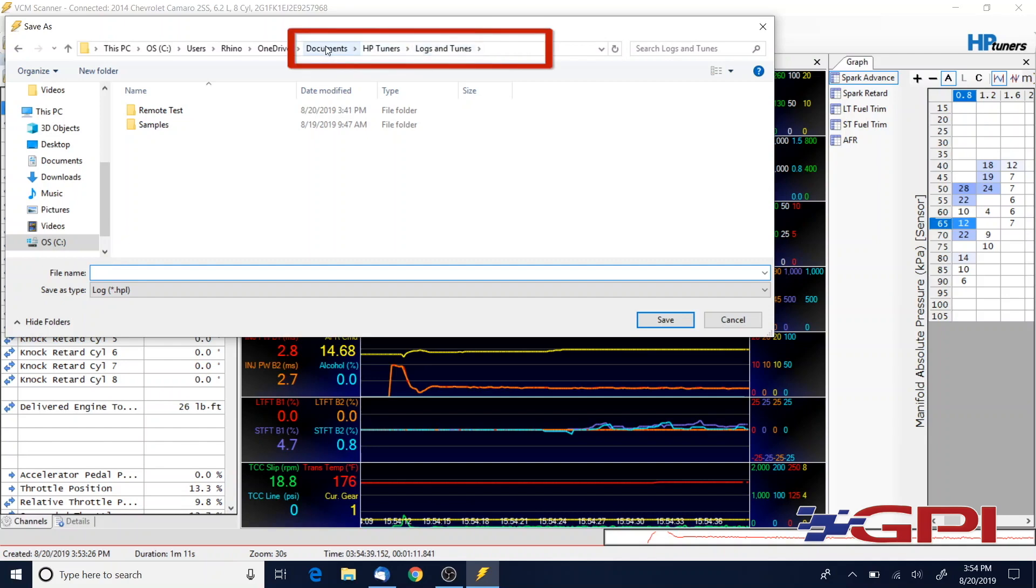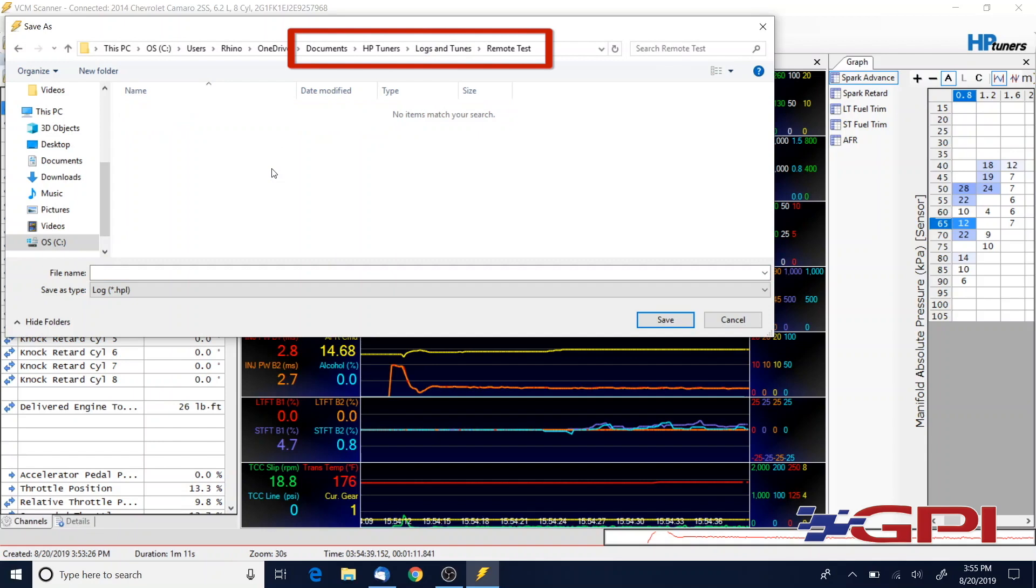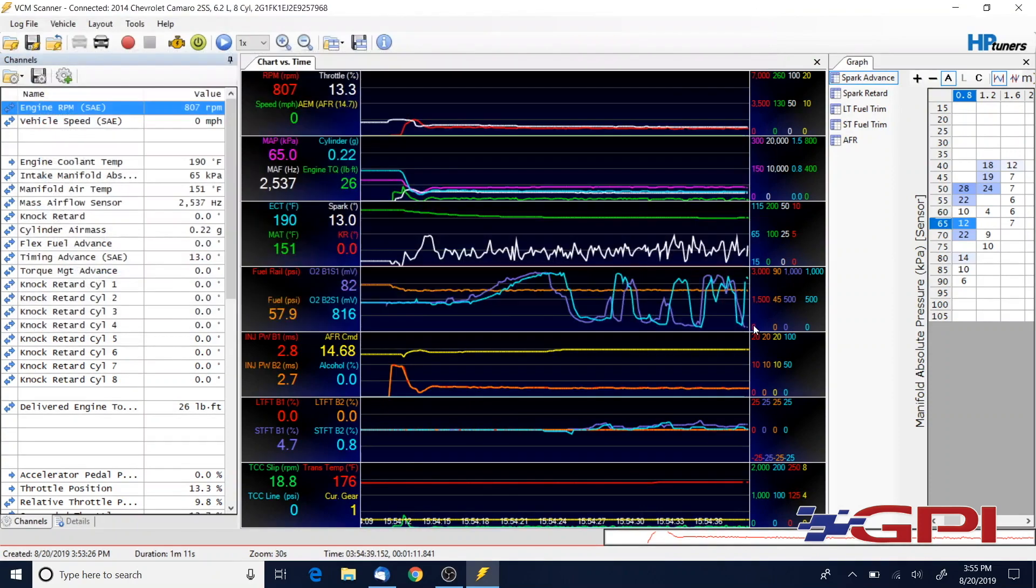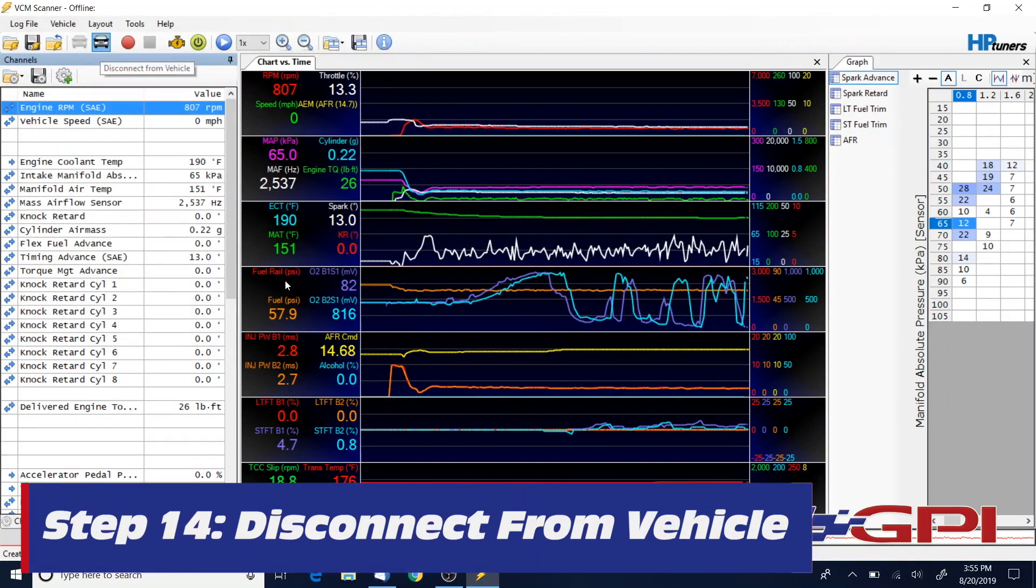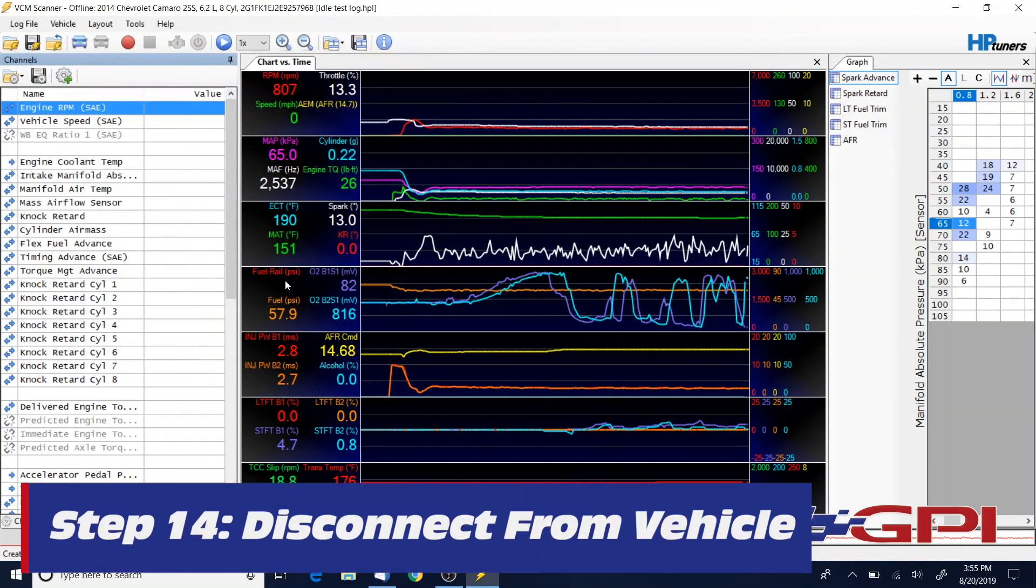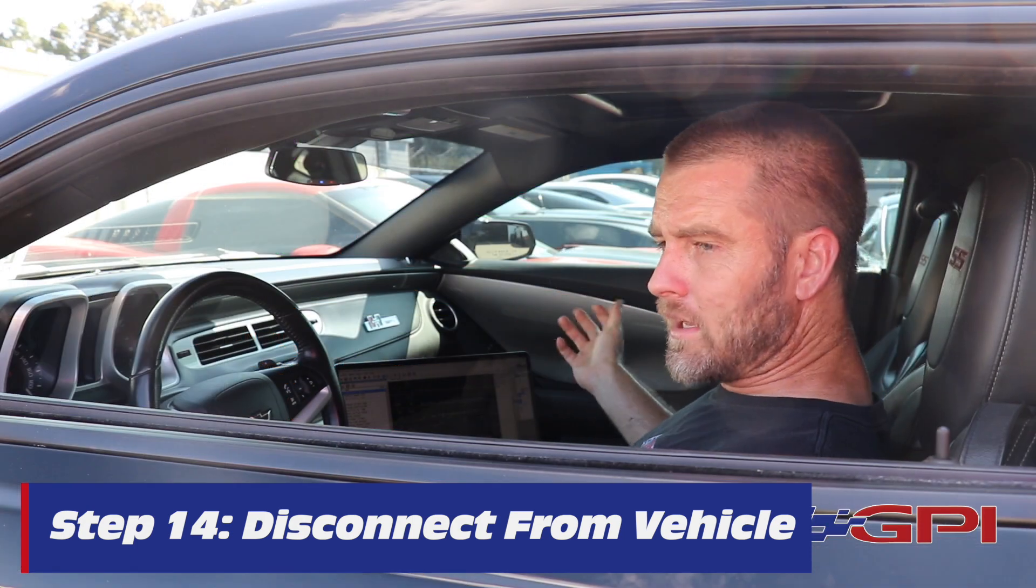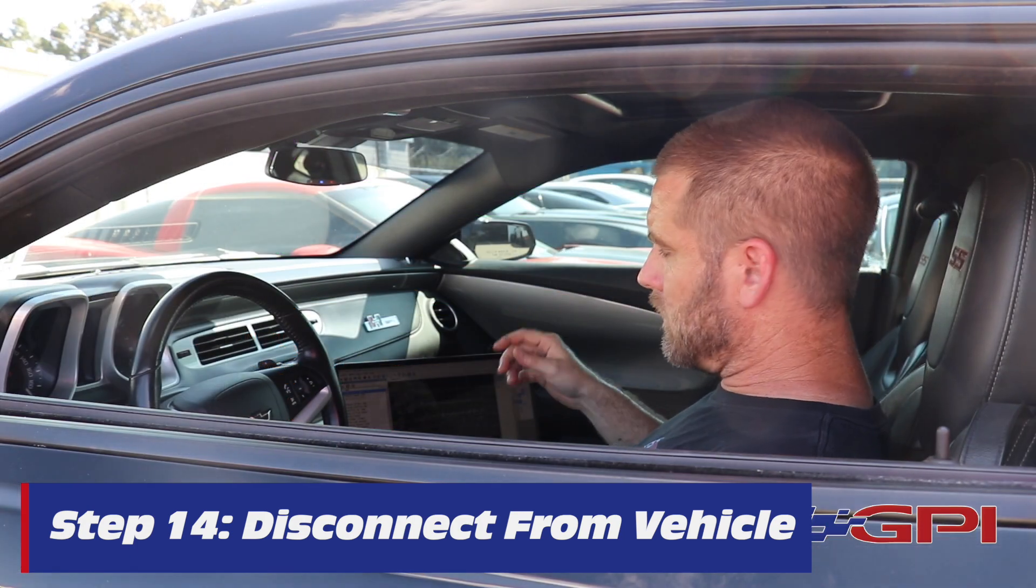It will be in your Documents, HP Tuners, Logs and Tunes. You can go to that Remote folder or I'm using the Remote Test folder. You can go to your folder where you keep all of your tune files and your data log data and go ahead and save it in there. Disconnect from the vehicle. Now you're ready, you can disconnect from your vehicle.